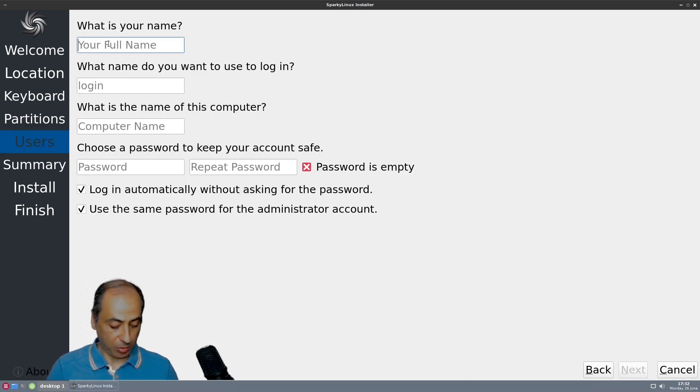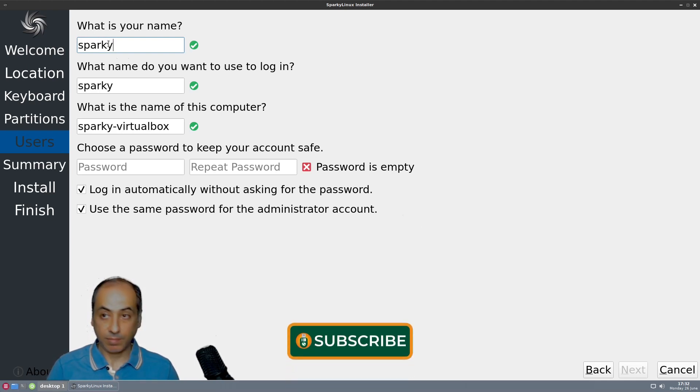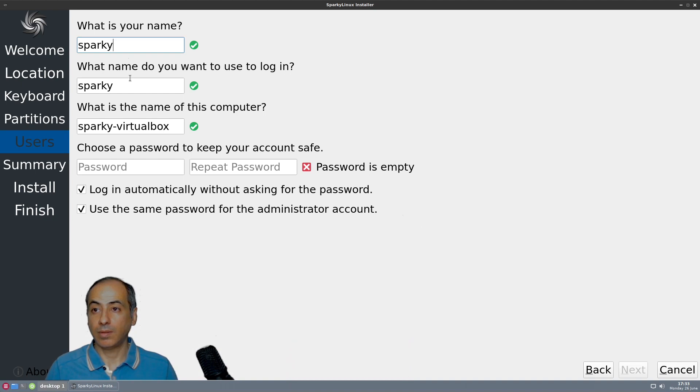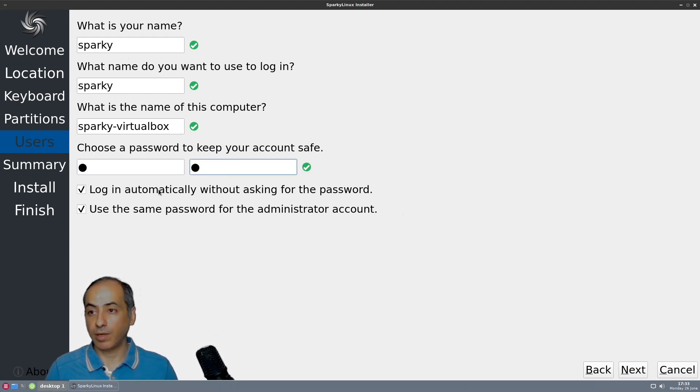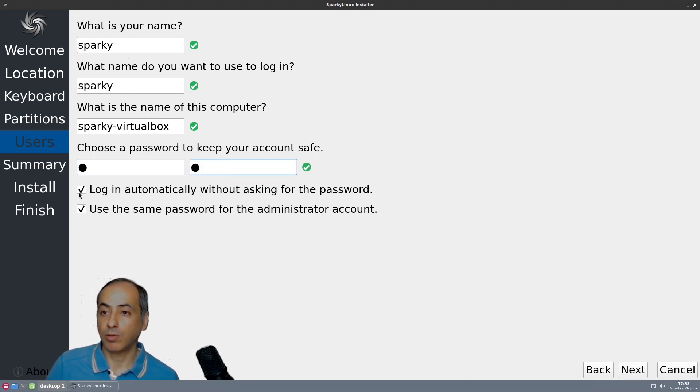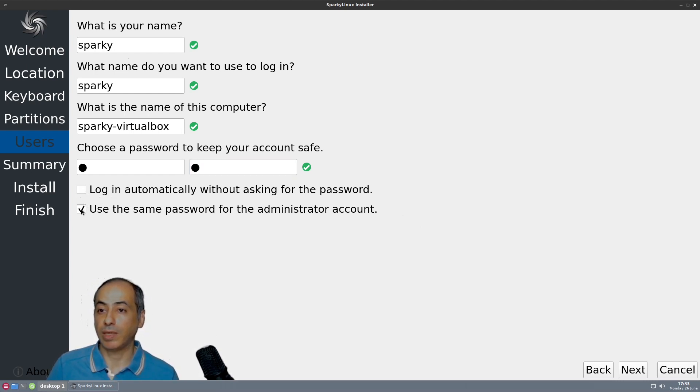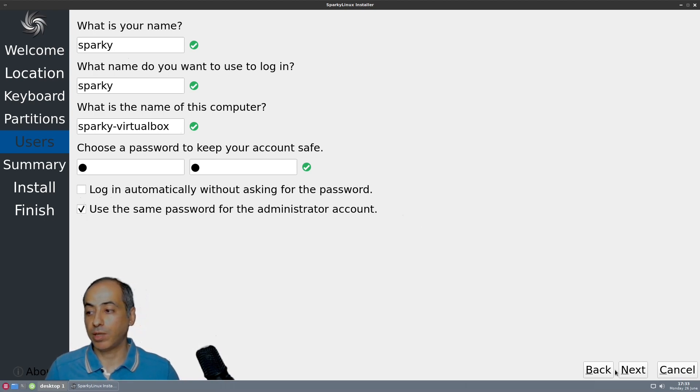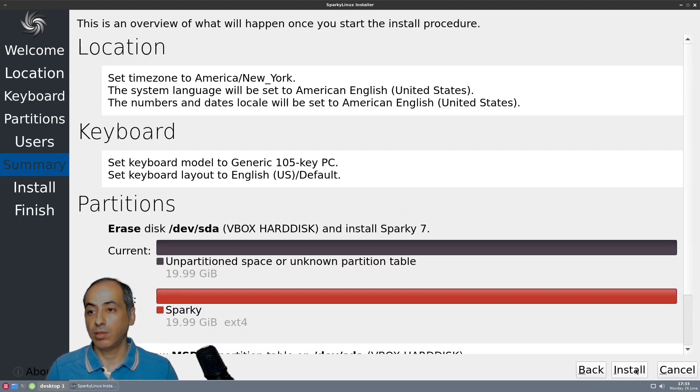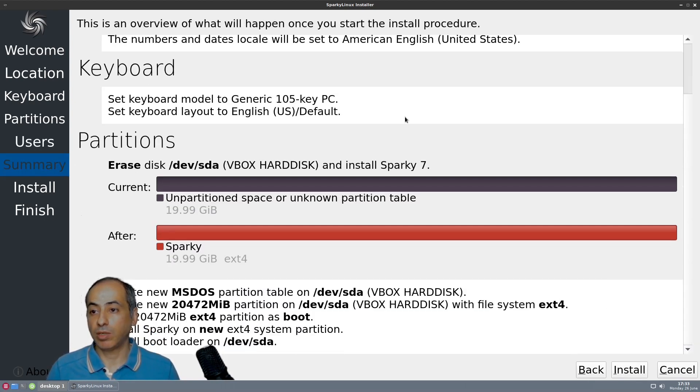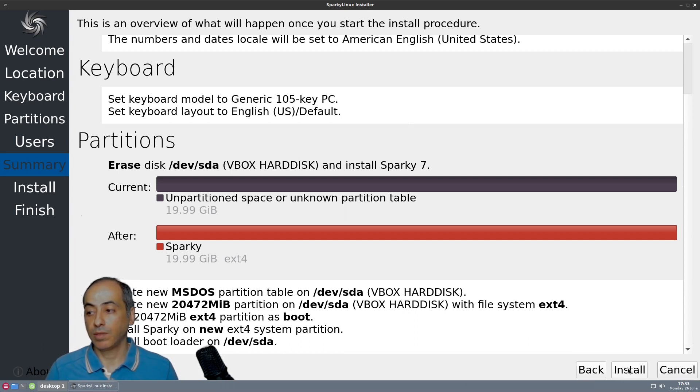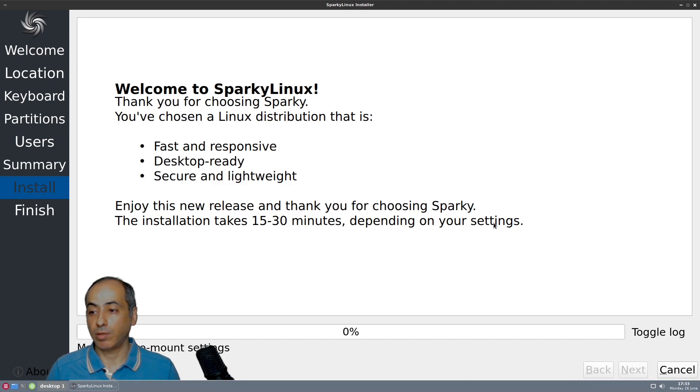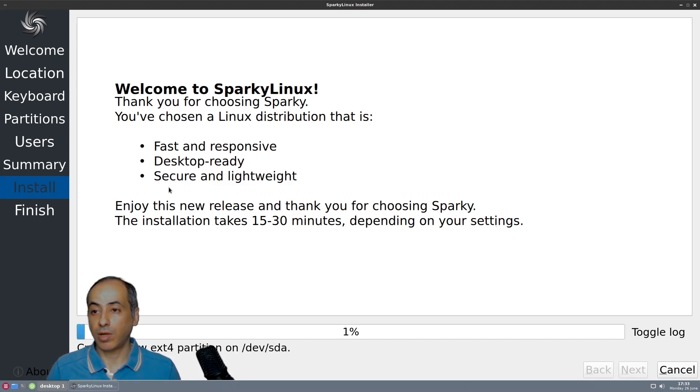Let's go for next. The full name, we'll call it Sparky. Sparky VirtualBox, no problem. Name of the computer, password, let me login automatically, no. Use the same password for administration, yes. It gives me the summary.